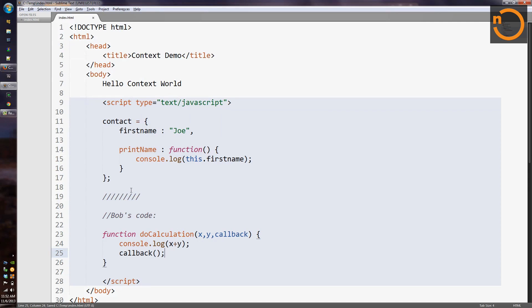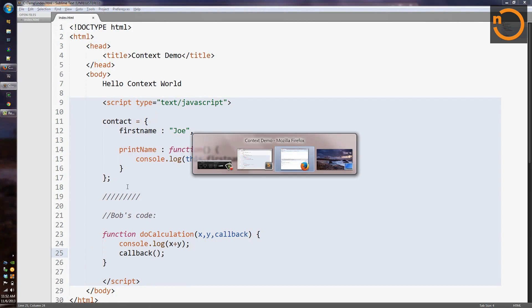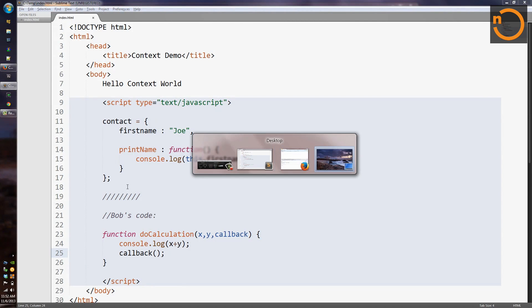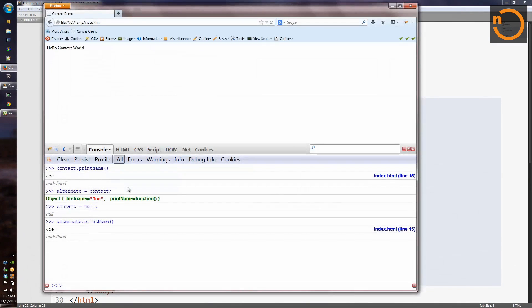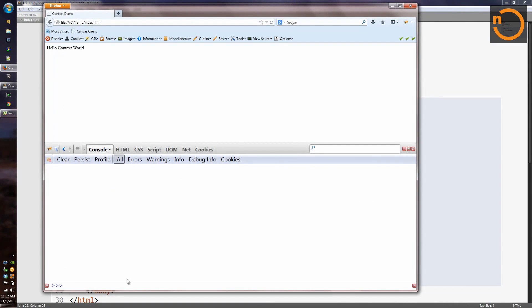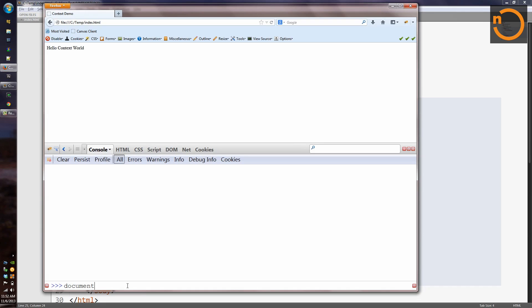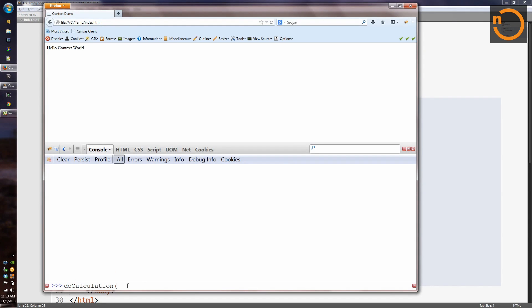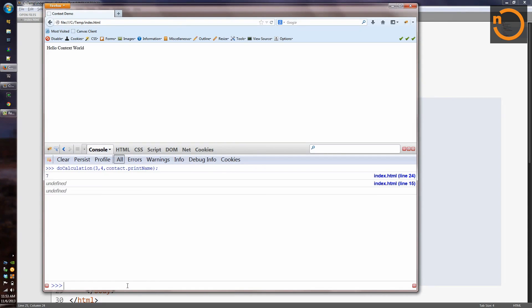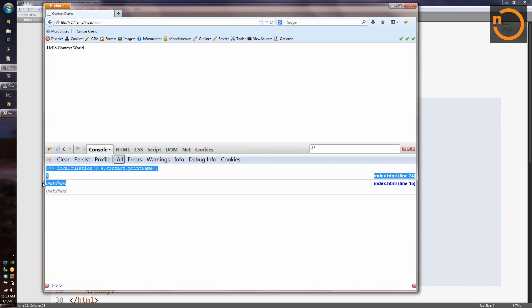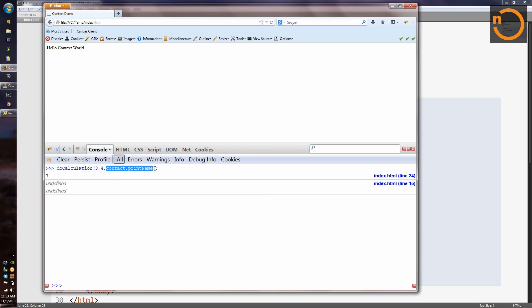So now let's go over into Firefox and see what happens when I try to use Bob's code and tell it to call my contact.print name as a callback. So we come in here, and we say doCalculation. And we'll give it, say, three and four, and then we're going to give it contact.print name. And what happened? Well, it printed out seven, so it did the addition right, but when it went to do the callback, instead of getting Joe's name, we got undefined. So what's going on here? We said contact.print name, and we said that this would be the thing before the dot, so shouldn't this be contact, and shouldn't print name work?